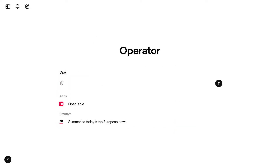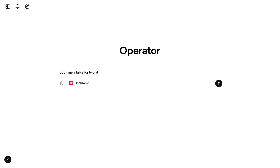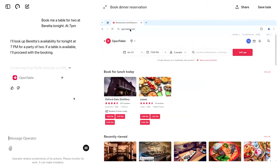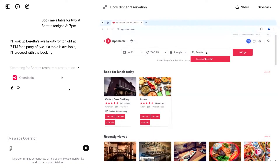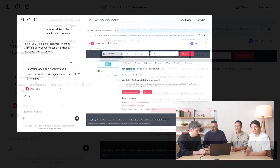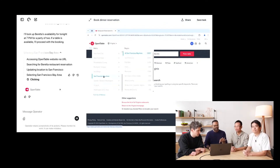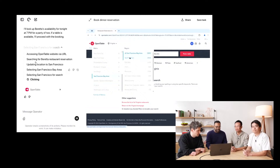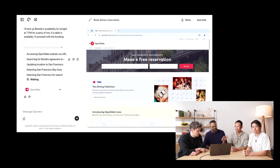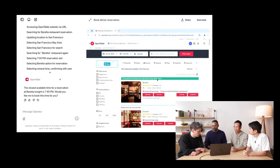Starting with something fairly simple — using OpenTable to say: book me a table for two at Beretta tonight at 7pm. As soon as the query was typed in, Operator instantiated a completely remote browser running in the cloud. The AI is clicking around on its own — it navigated to OpenTable.com and searched for Beretta. 7pm isn't available, but 7:45 is just fine, so we're going to go with that.